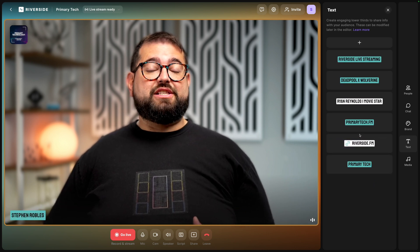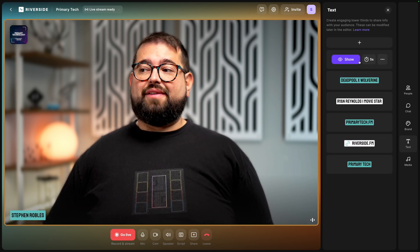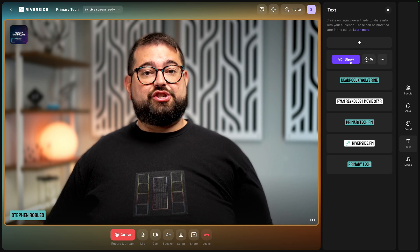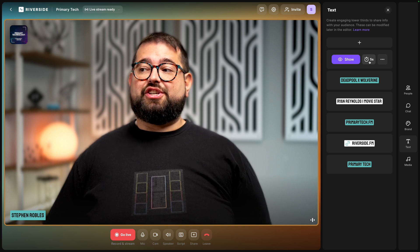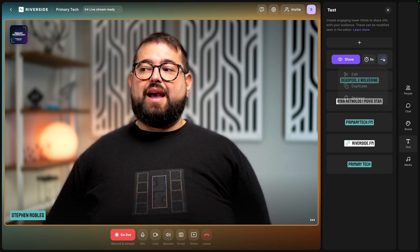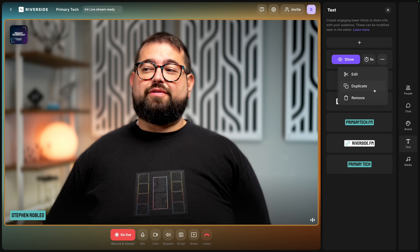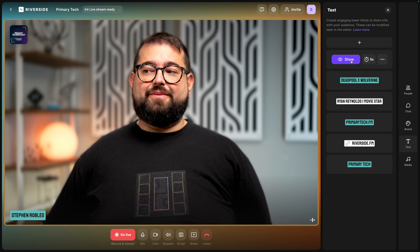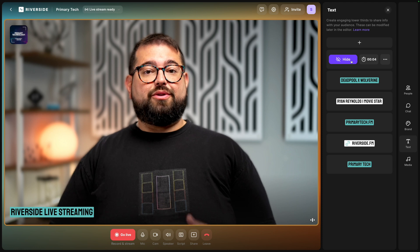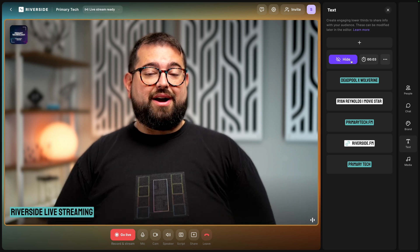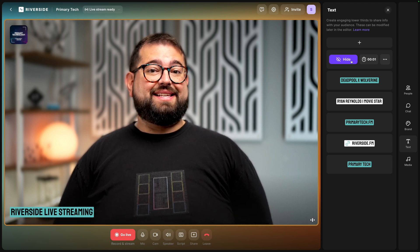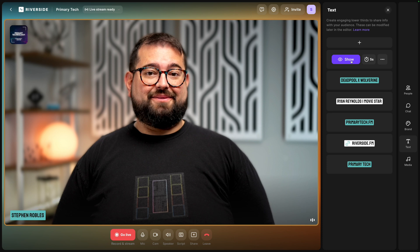Then whenever I want to activate one of these lower thirds while we're streaming all I have to do is roll my mouse over. I can click show it adjust the timer just by clicking the clock and of course I can edit duplicate or remove a lower third using the three dot menu. When I show this title you'll see the lower third appear here on the video and after five seconds it will remove itself automatically.